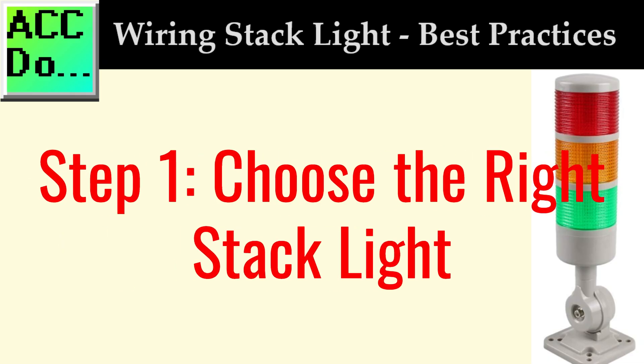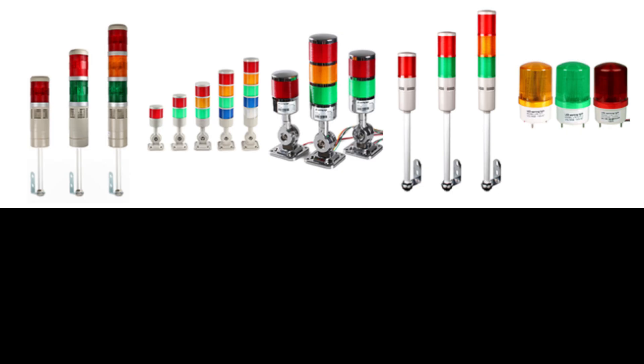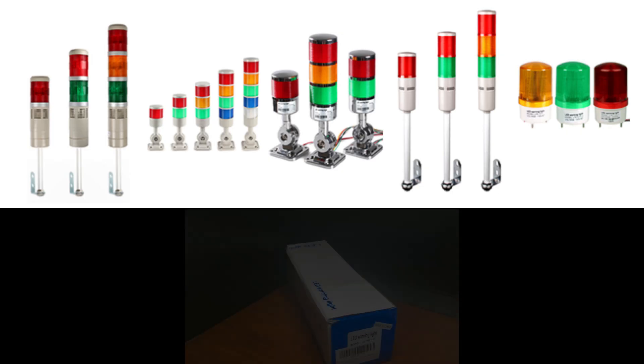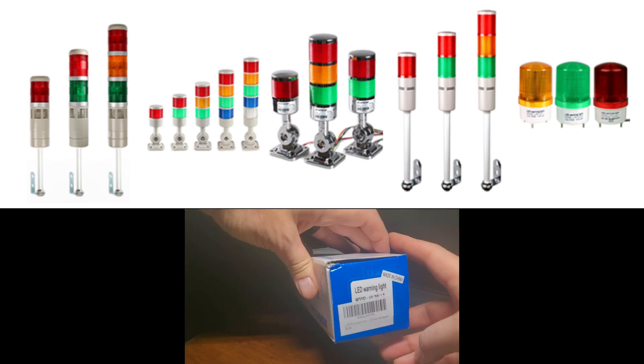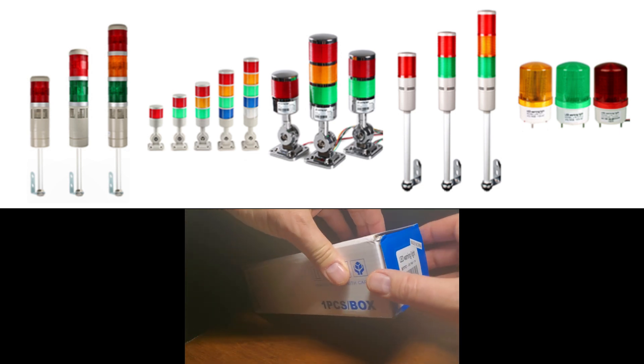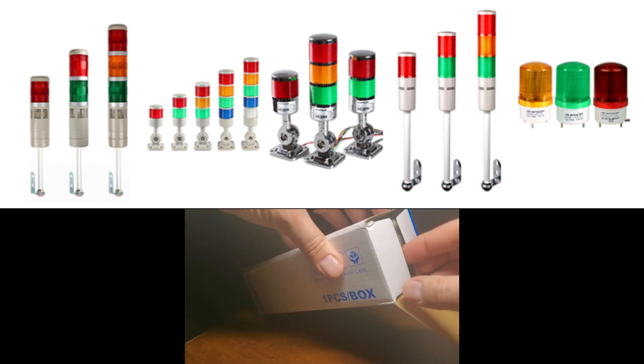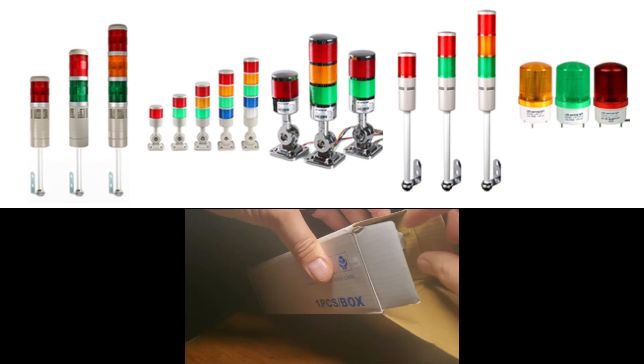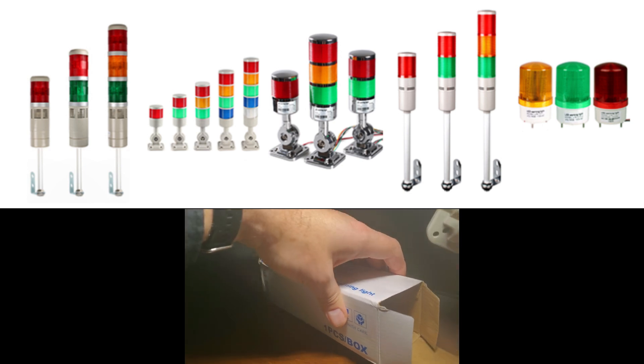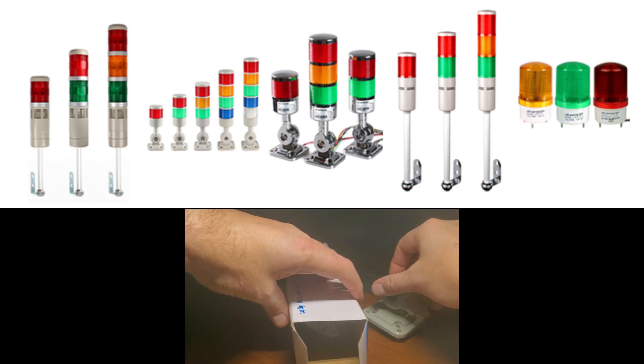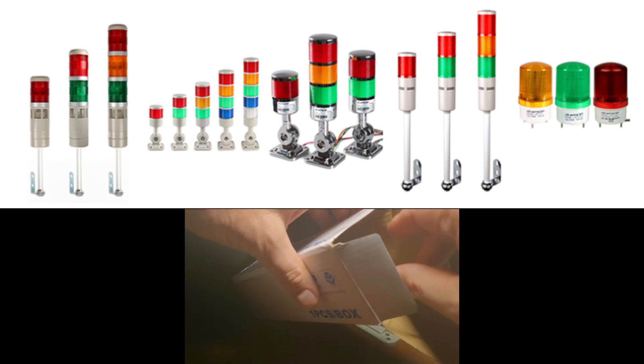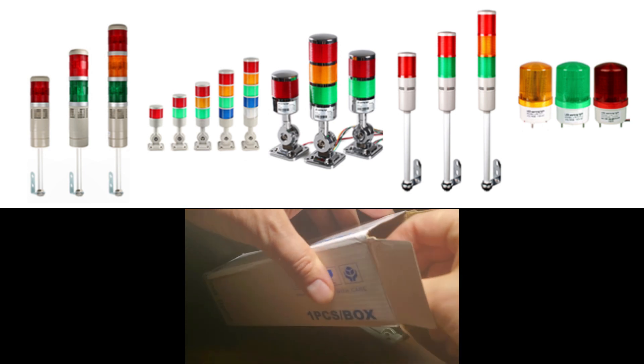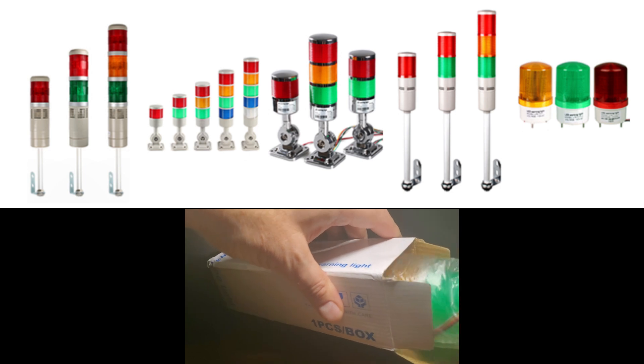Step 1. Choose the right stack light. Before testing and wiring a stack light to a PLC, you must choose the right one for your application. Stack lights come in different sizes, shapes, and colors, and some models include a horn or buzzer. Consider the following factors when selecting the right stack light.